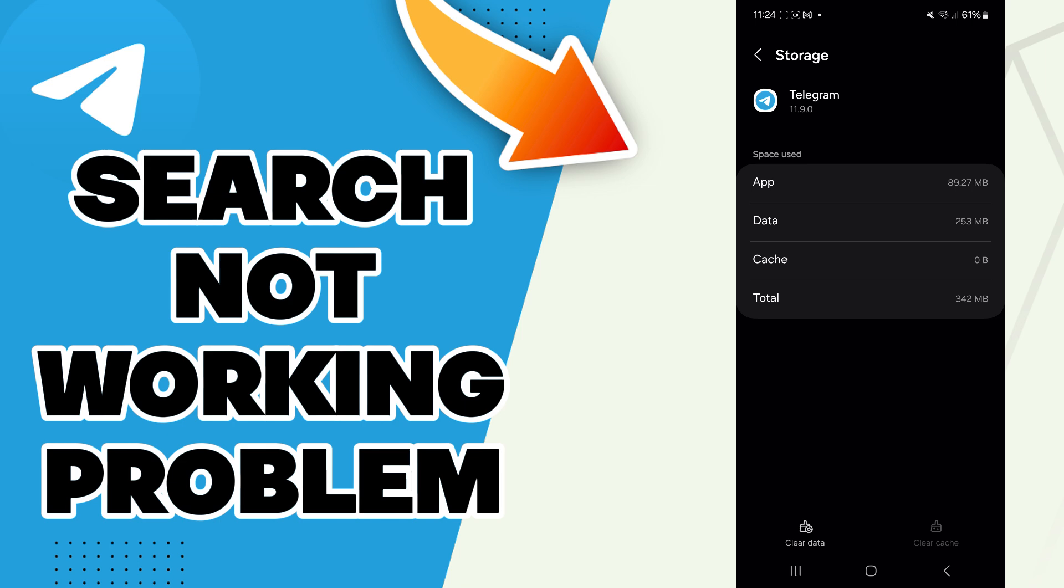But be careful: if you clear data, all the application data will be deleted. This includes all files, accounts, databases, etc. So be careful if you want to clear your data.